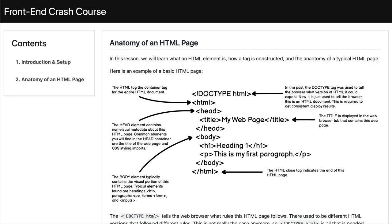In the last lesson for this — the introduction and setup — you should have had Visual Studio Code set up. If you don't have it set up, just go back to the introduction, get that set up, and then come back. So what we're going to do here is go over what an HTML page is. This is an HTML basic example — the anatomy of an HTML page. These are the building blocks that make it up.